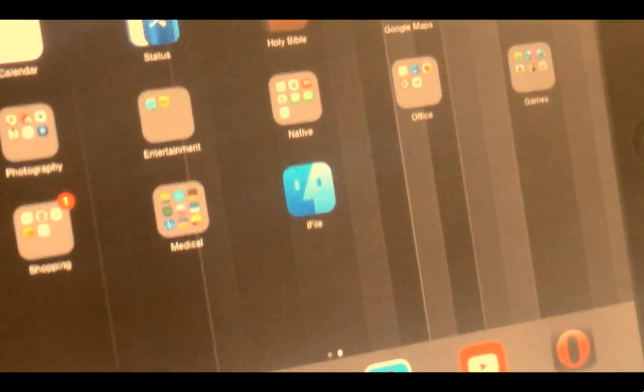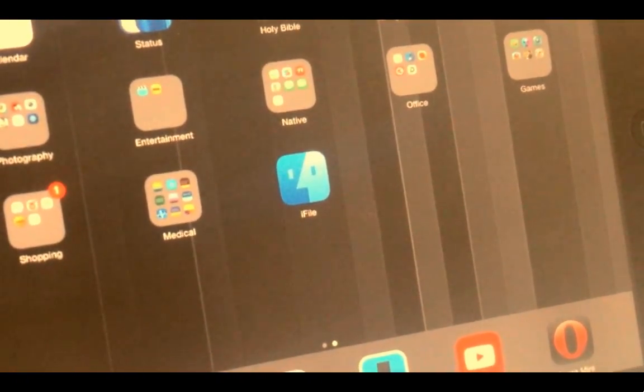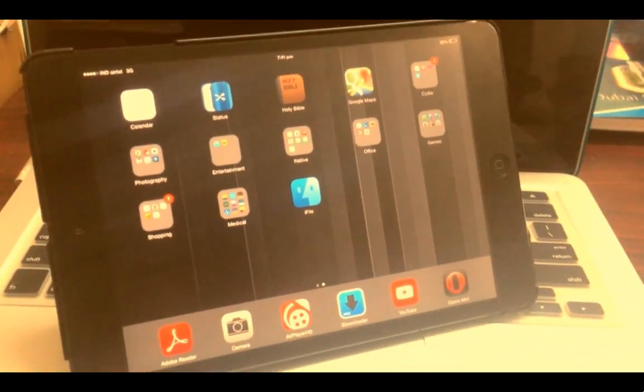You should download i-file from Cydia. You can download a free version of i-file from Hack Your iPhone repo.